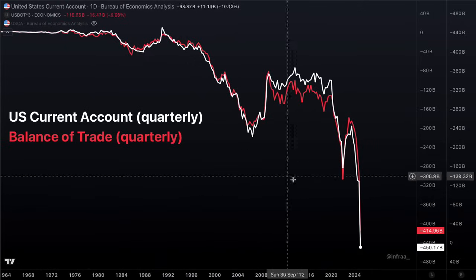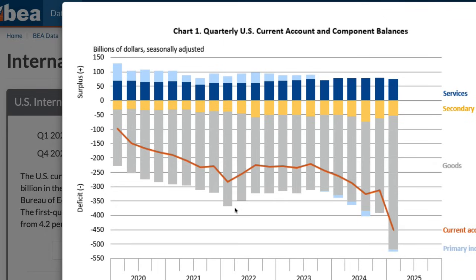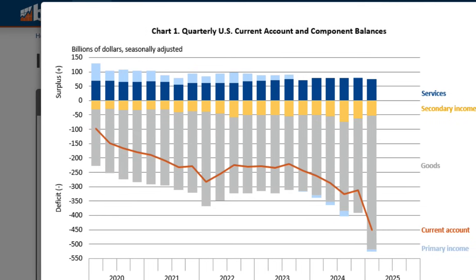The current account is mainly comprised of the balance of trade, but there is a small difference. There is a small gap between the balance of trade at $414 billion per quarter and the current account at $450 billion per quarter. Here are the components of the current account — in orange is the overall reading. We run a large goods deficit and a small services surplus. Combining goods and services gives us the balance of trade, and we run a very large trade deficit that is what is driving the current account.